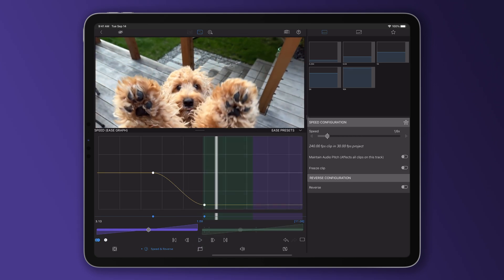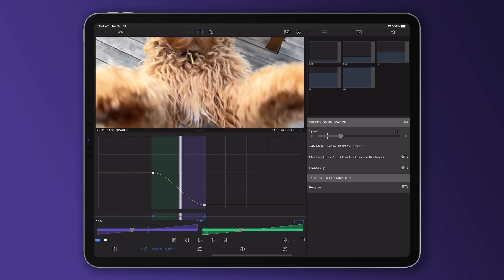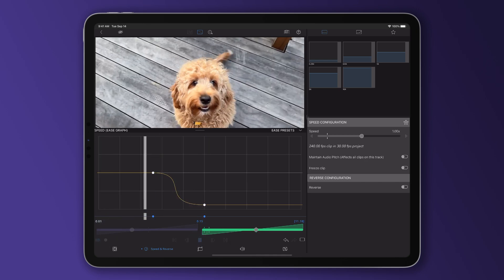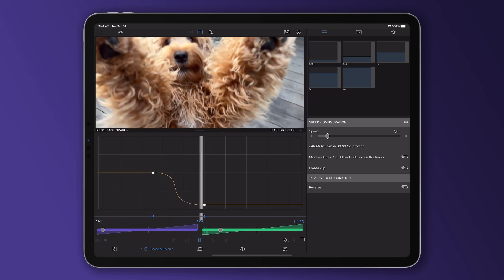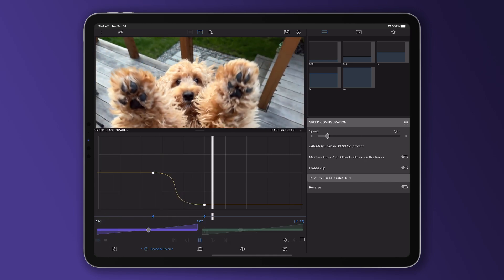If you'd like to adjust this easing, simply drag these sliders to alter the speed heading out and into the keyframes, playing your clip back to see how your changes affect the clip.